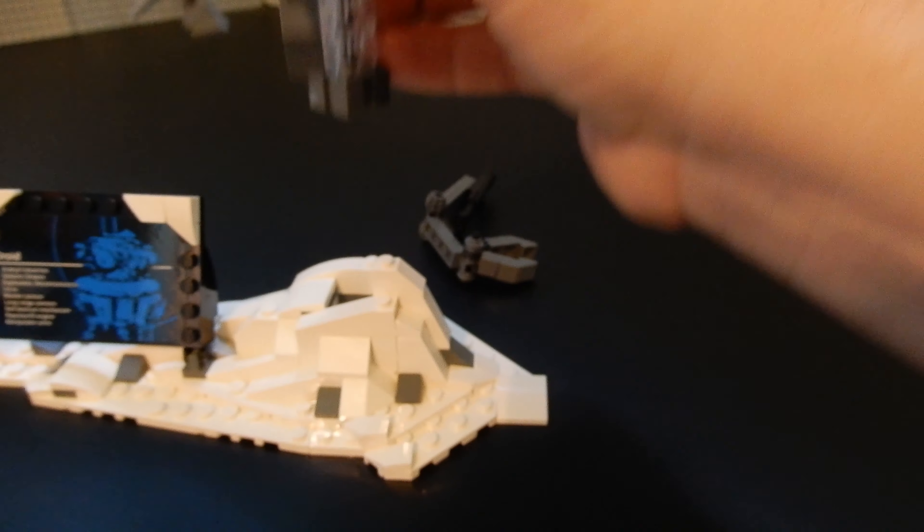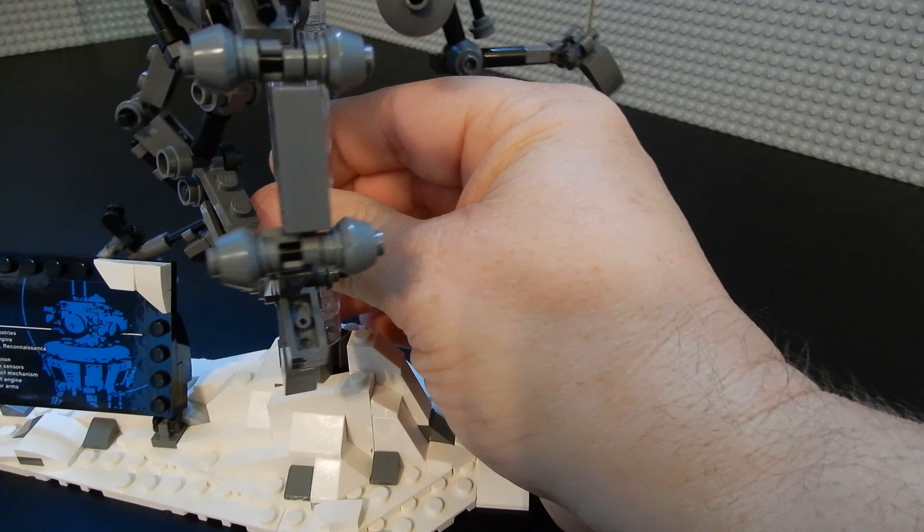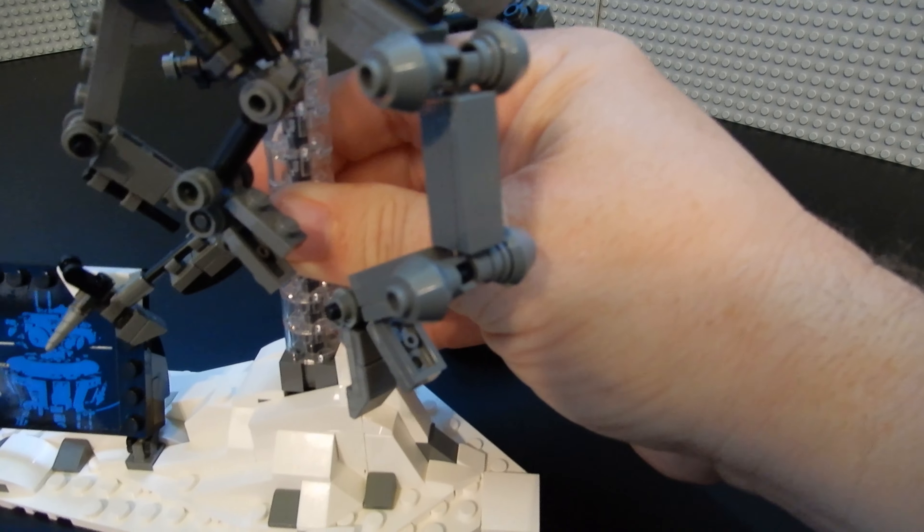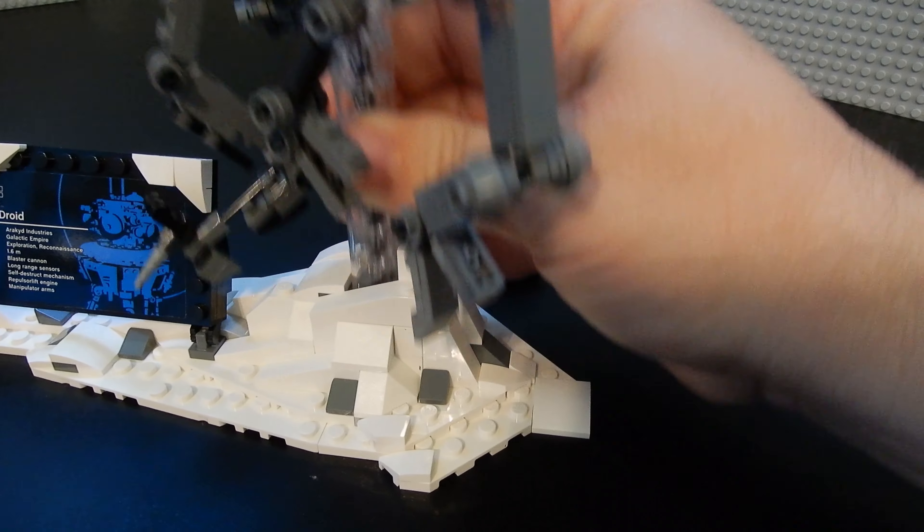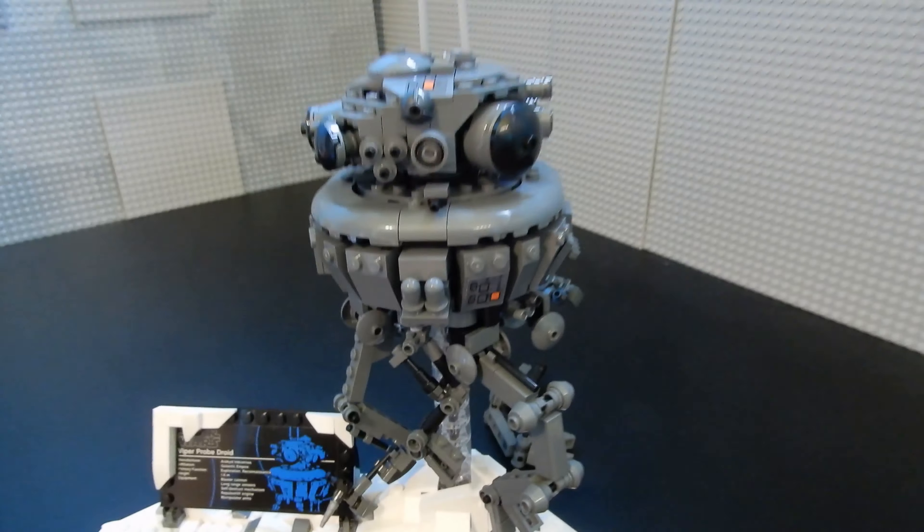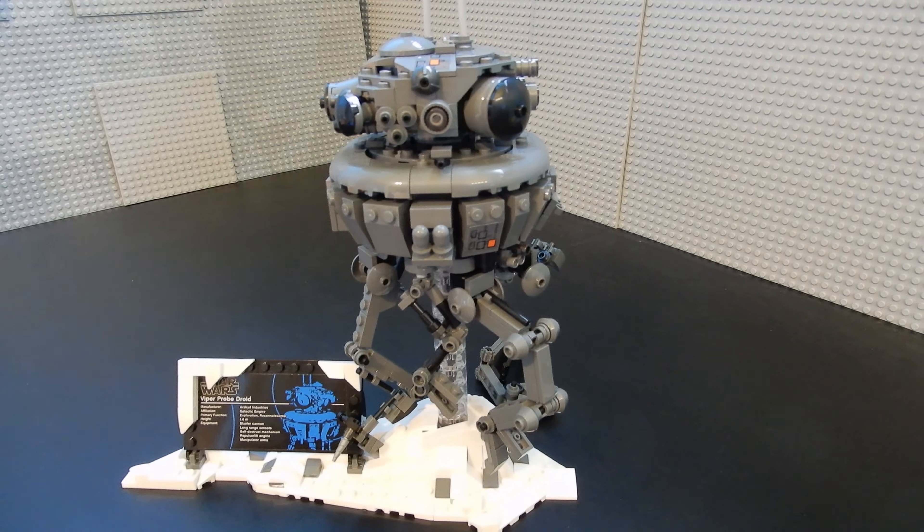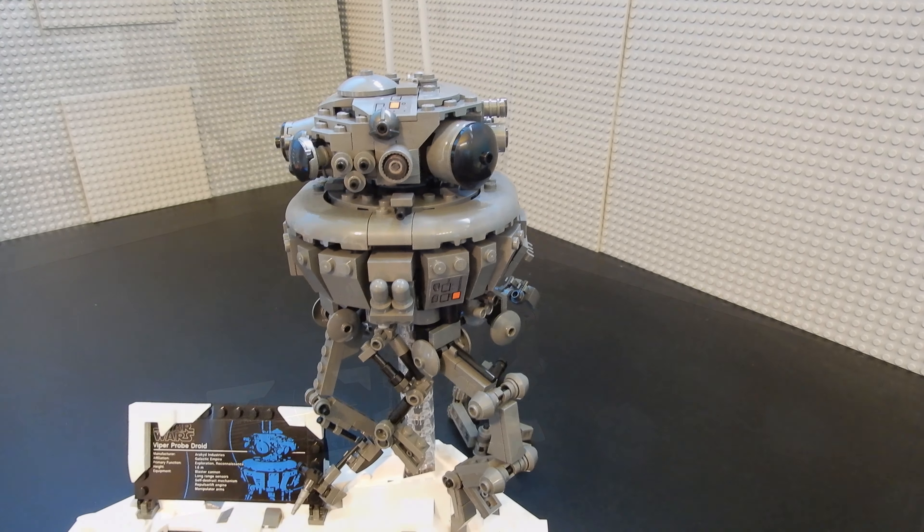And it just rests down there. There's nothing that attaches to it. It's just a hole for the stand to rest in. And it works out nicely. Again, it's a nice display piece, but not necessarily something to play with.